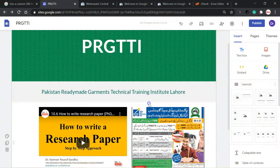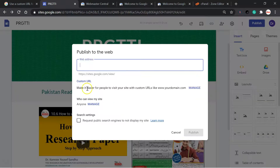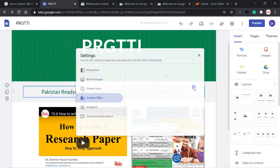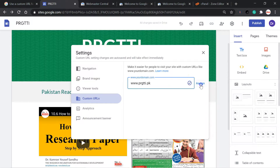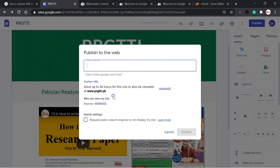I will go to Publish, where you can see the Custom URL option. We will go for Custom URL — manage it to make it easier for people to visit your site. Here you will put your URL, click Assign, and that's it. You can see a message: 'Allow up to 48 hours for this site to also be viewable.' It will require 48 hours and after that it will be published.